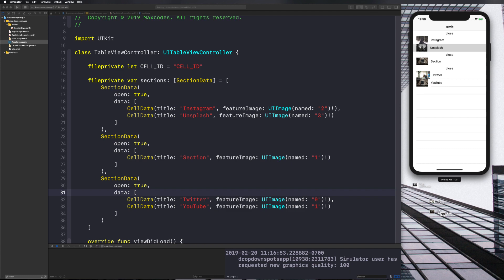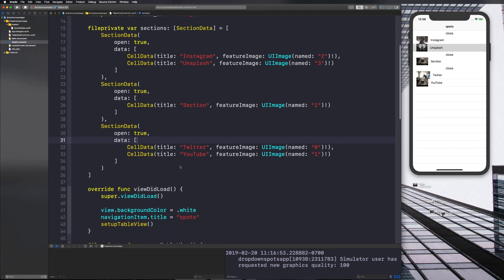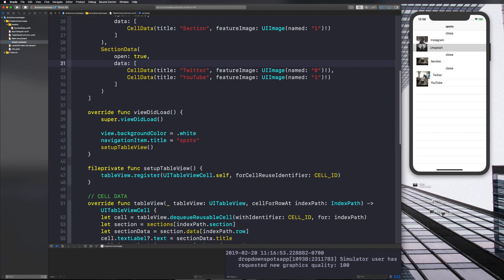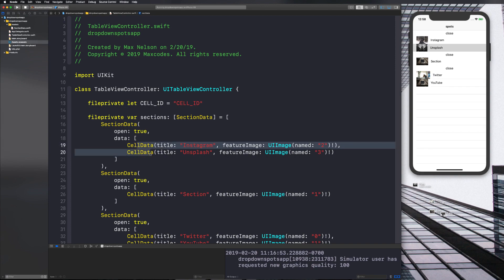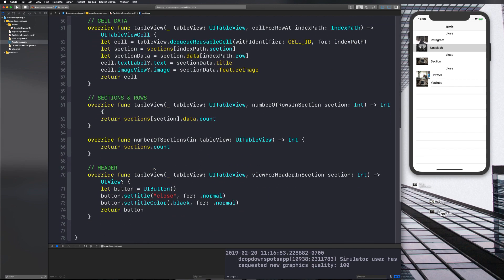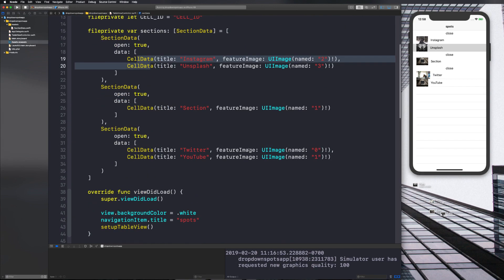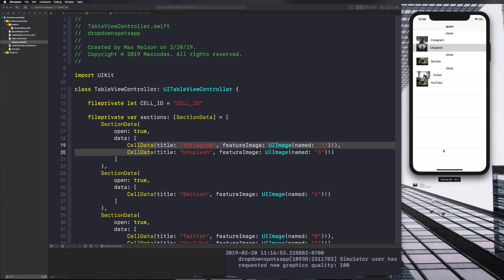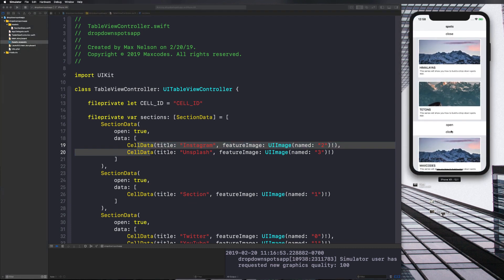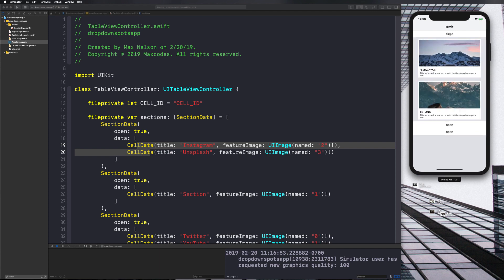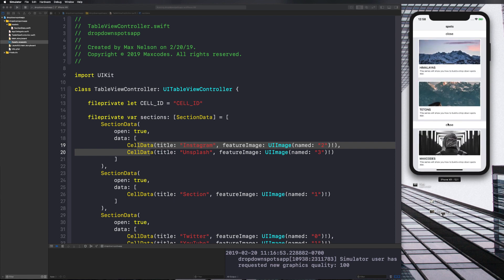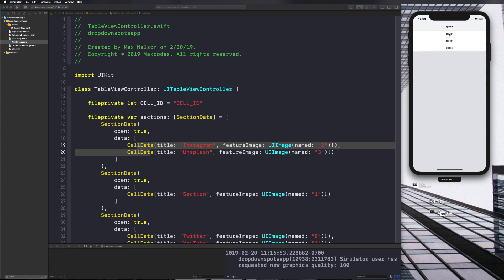Welcome back to the series of building out this Spots app. In the last two videos we built out the UI table view and all those methods, then structured our data and got it to look the way it should in our table view. In the completed app we have these cells opening and closing.